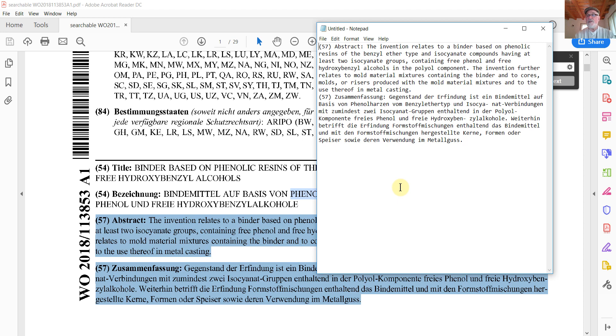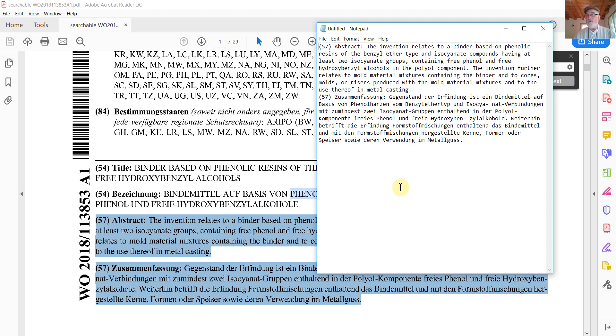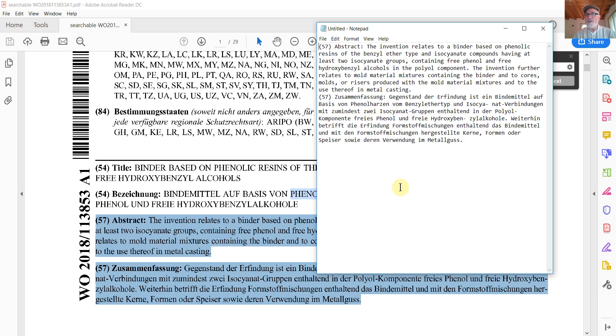Those are all useful functions, which are included with the ABBY FineReader 14 license. You don't pay anything extra. You don't have to install any additional software. They're just available for you. And for many of the uses that you might have for OCR, maybe one of these functions can perform that conversion a little bit more efficiently without having to launch the very resource heavy FineReader application every time.